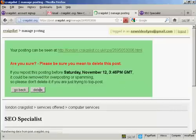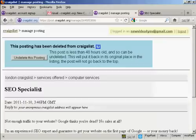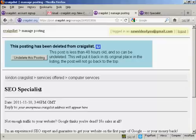And there we go. There it is. That's deleted. So there we go. That's how you can sign up for Craigslist and post an ad on the site.